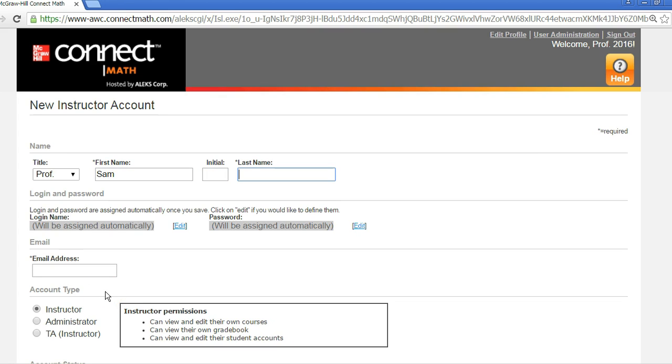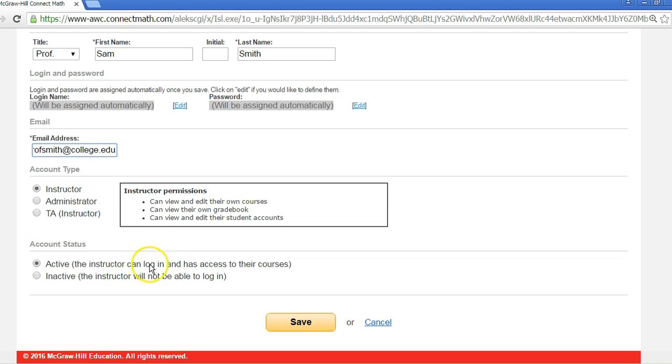Choose an account type for the instructor. Click Save when done.